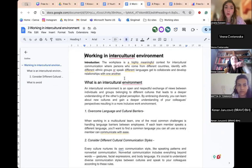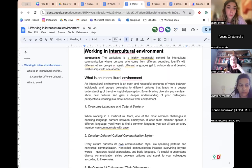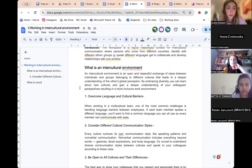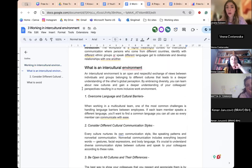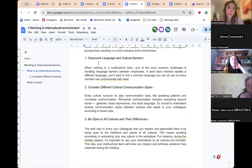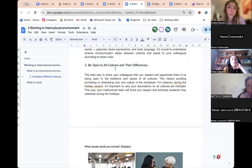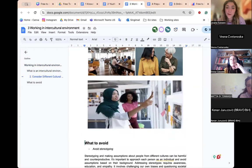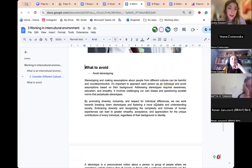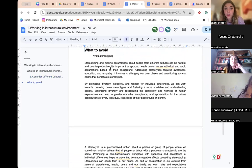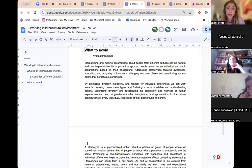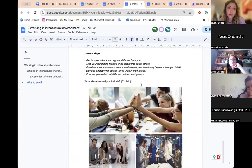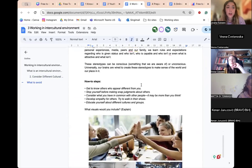The third topic — working in an intercultural environment — has a brief introduction and a nice explanation of what an intercultural environment actually is. It's a good idea for a guide to start from the basics and move to complex things. There are suggestions for how to achieve this: overcome language and cultural barriers, consider different cultural communication styles, be open to all cultures. There's also a section on what to avoid — avoiding stereotyping with a full text on it — plus how-to steps with pictures.